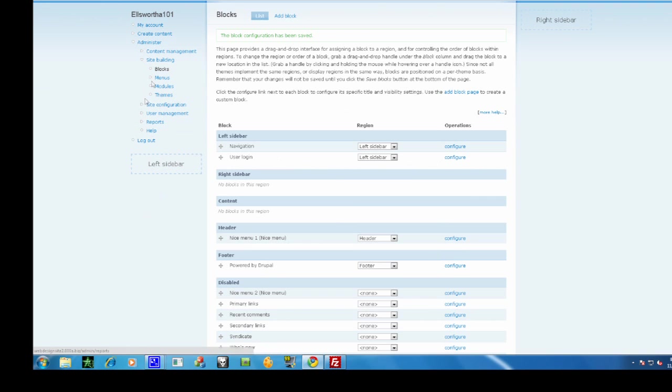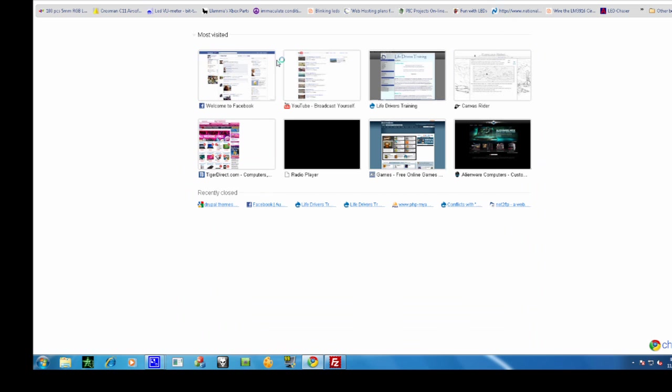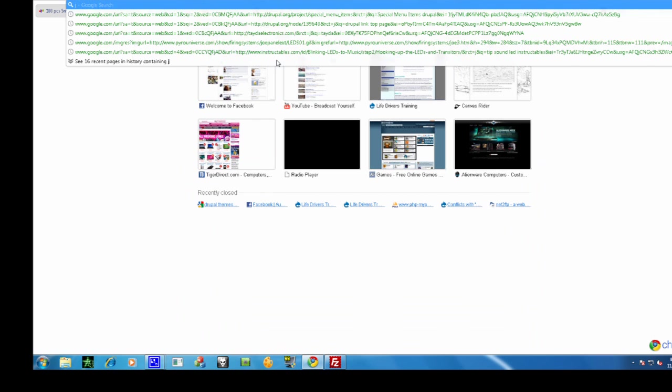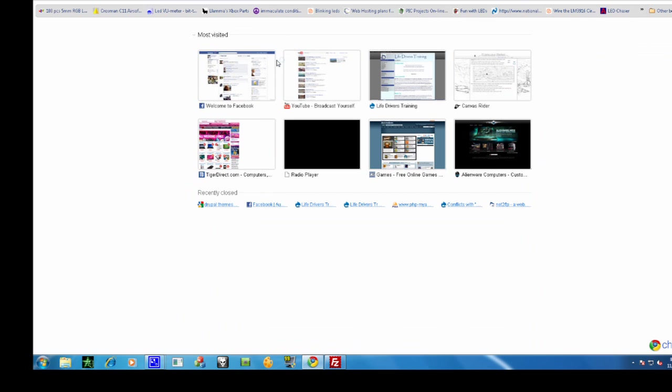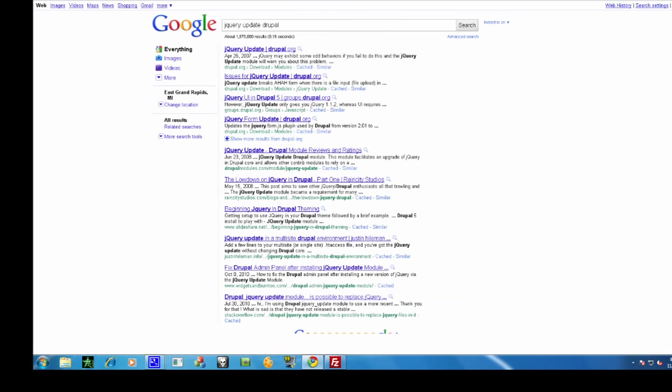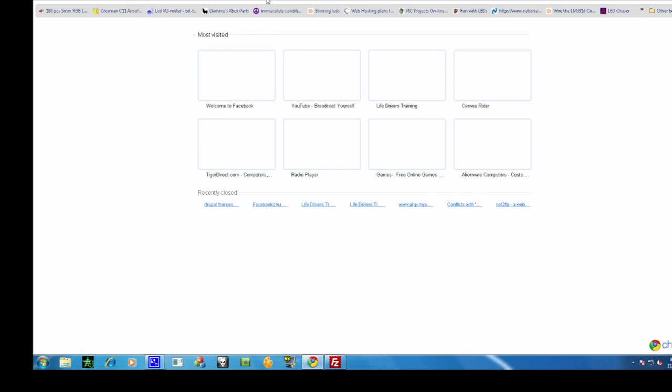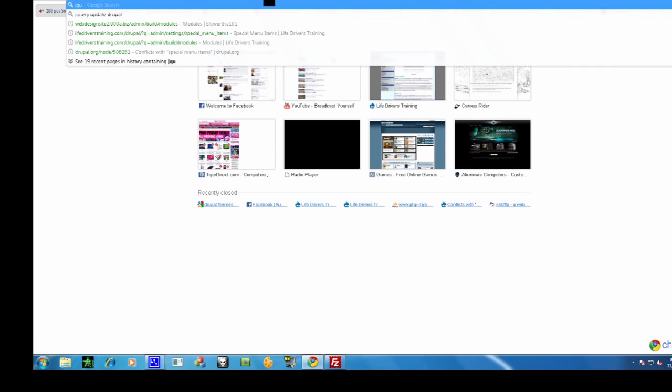So what I have to do is add two more modules. I have to add jQuery update, and I have to add jQuery UI.